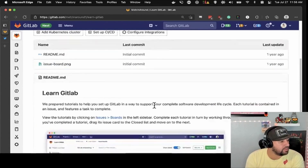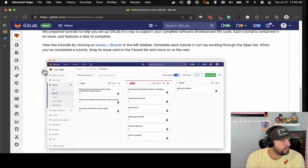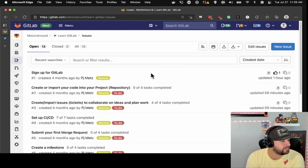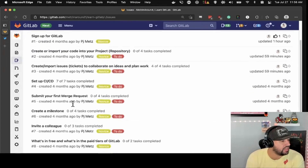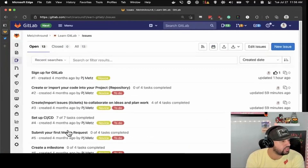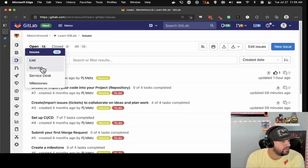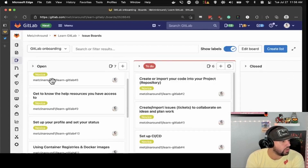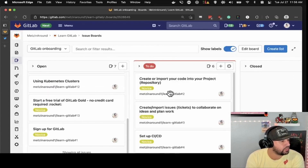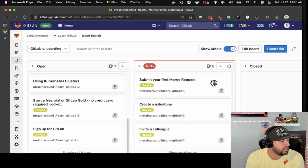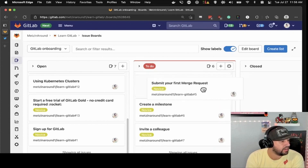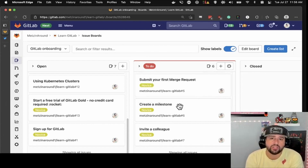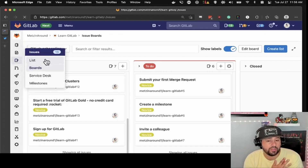The README tells us to go to Issues in the left sidebar. Here's Issues as a list — it shows me all of the things I have to do in order to finish. And then we've got boards, which will show me what's open — this is what you need to do — and then closed. You can click and drag things into the closed one, which is fantastic. It's just really well organized.